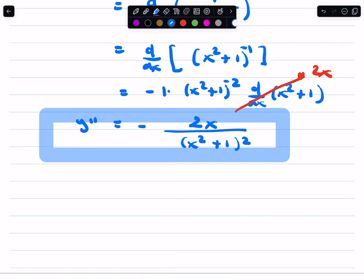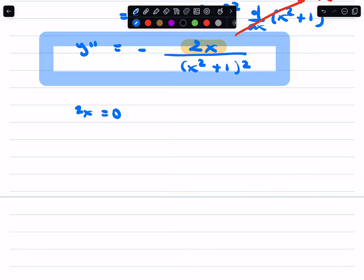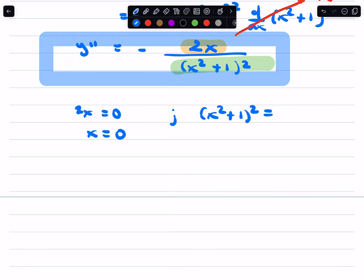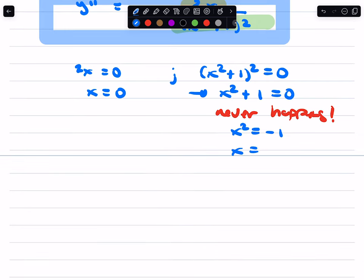Notice that if we do sign analysis on this, we set the numerator equal to 0: 2x equals 0, so x equals 0. Then we set the denominator equal to 0 — and that could never be 0. x squared plus 1 squared equals 0 implies x squared plus 1 equals 0, which never happens for any real number. If you try to solve it you get x squared equals negative 1, which gives complex numbers. That's why we say it never happens for any real number.